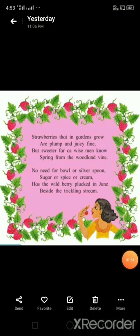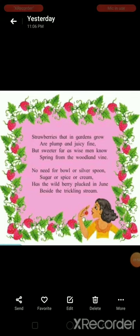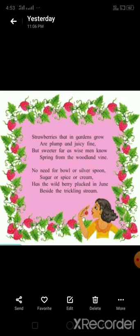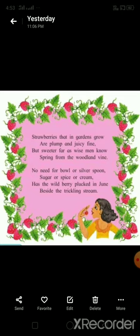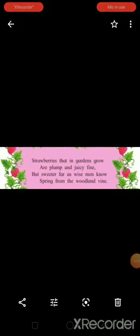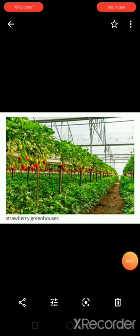In this poem, a poet is making a comparison between the strawberries grown in garden and strawberries grown in the woodland near the stream. Let us have a look at the first stanza of the poem. Strawberries that in gardens grow are plump and juicy fine, but sweeter far as wise men know, spring from the woodland vine. Here you can see the picture of a strawberry garden.